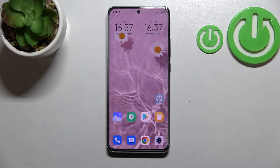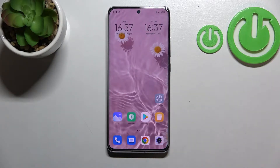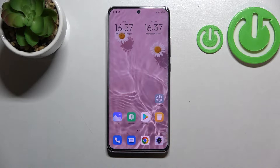Hi everyone. In front of me I've got a Xiaomi 12, and let me share with you how to change the SIM pin in this device.